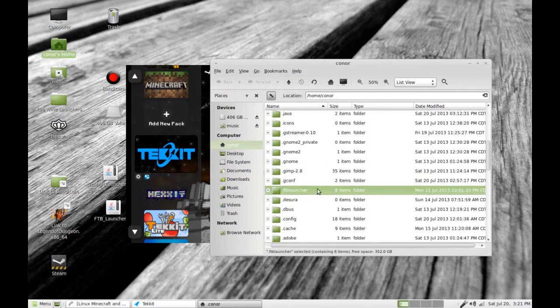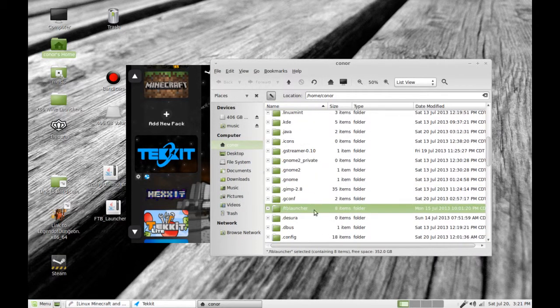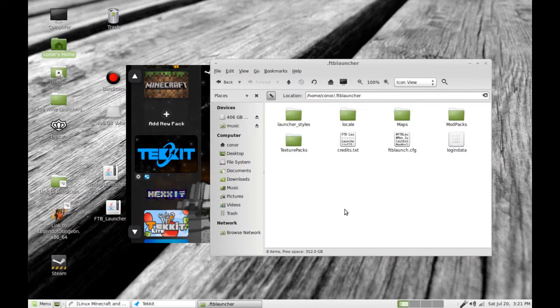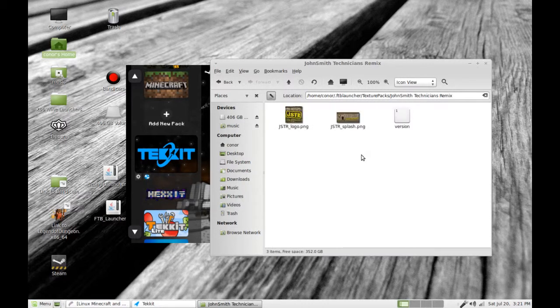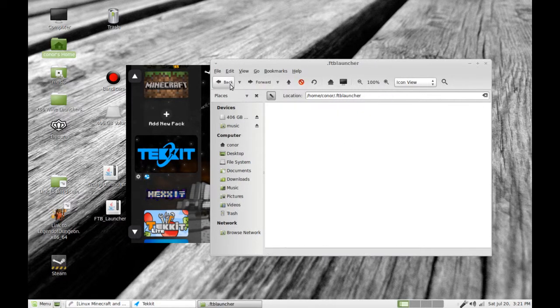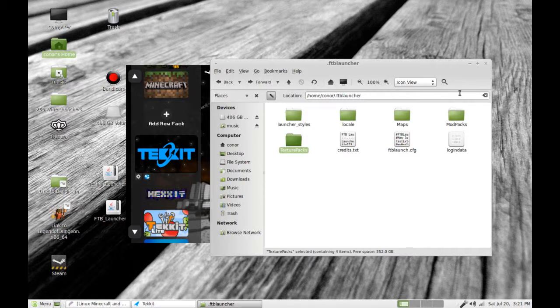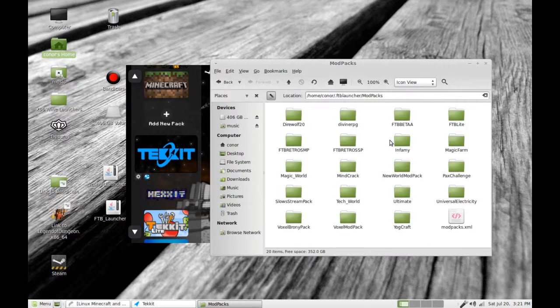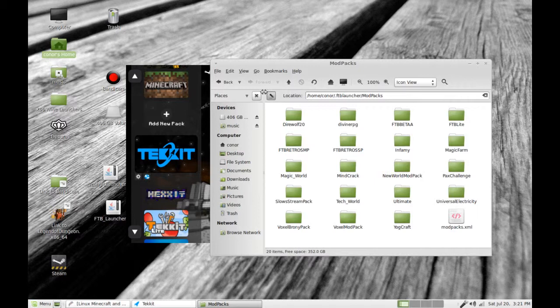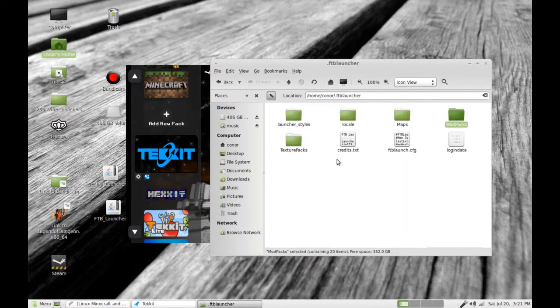So here we have the Feed the Beast launcher here. If I double click under here, I'm going to find all the stuff. Mod packs, texture packs, et cetera. In fact, I want to grab this guy. Is this the one I want? Dang it. That's just keeping track of them. Let's see here. Where's the one I was using?